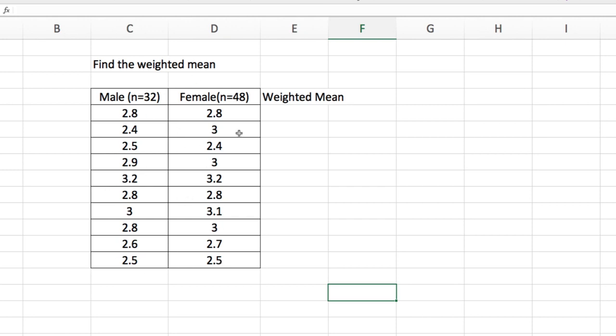Now when we talk about the weighted mean, you want to account for the disparity of the number of males and females in this data set. Notice that there are 32 males and there are more females than male. We have 48 females.